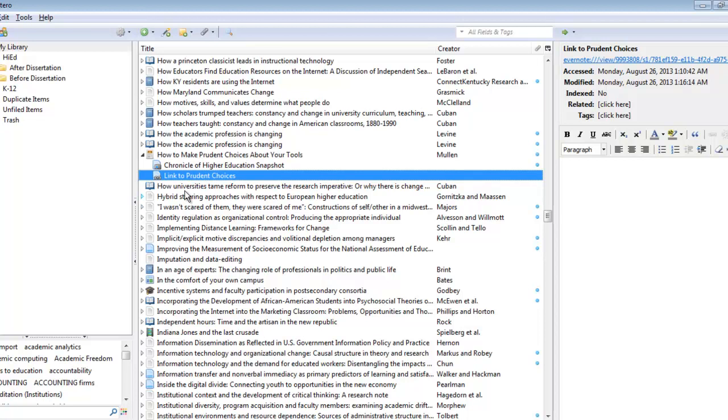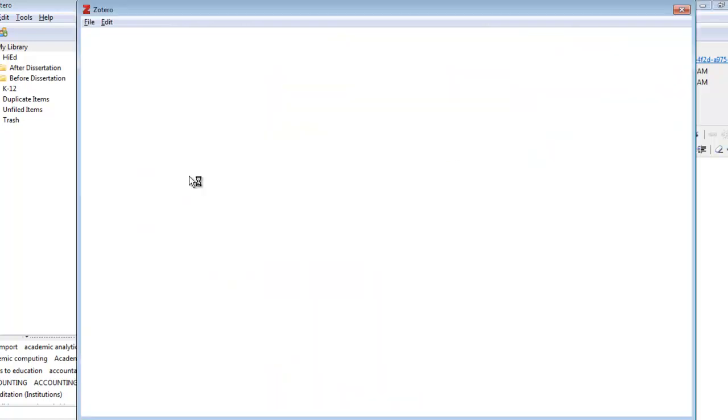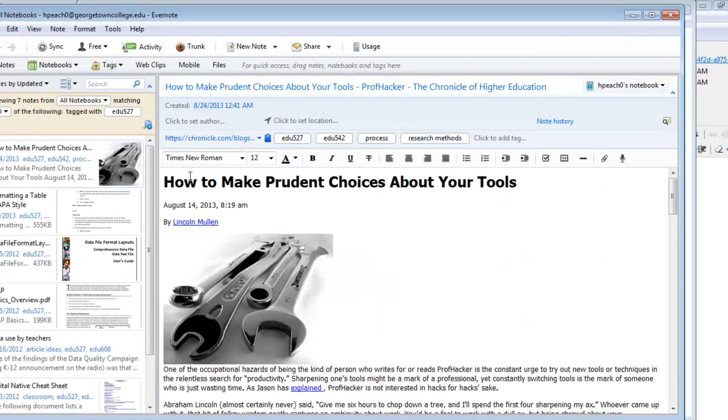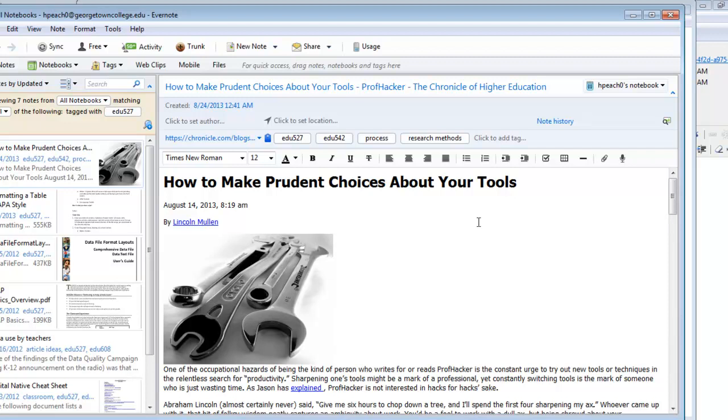And now the link will have a name. And at any point that we need to actually bring up the article, you can double-click on the link and Evernote will open to the note that you have linked to.